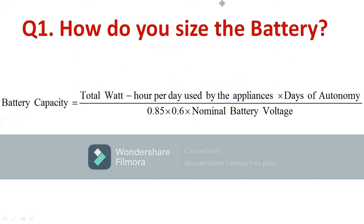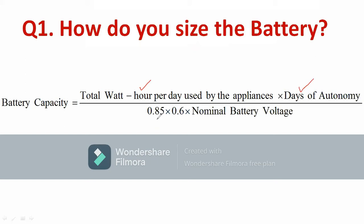The first question: how do you size the battery? The interviewer may ask how you determine the size of a battery. You can mention one simple equation: battery capacity equals the total watt-hours per day used by the application multiplied by the days of autonomy, divided by 0.85 — that factor accounts for battery losses.